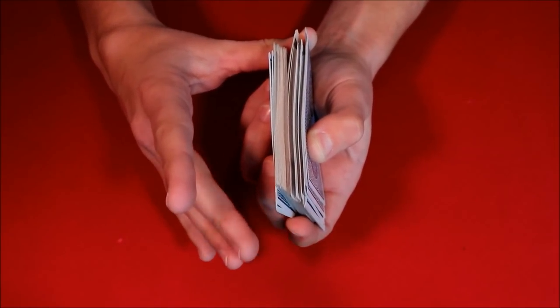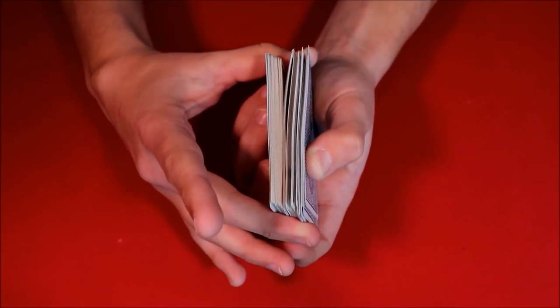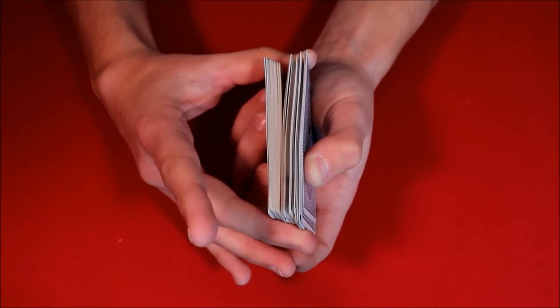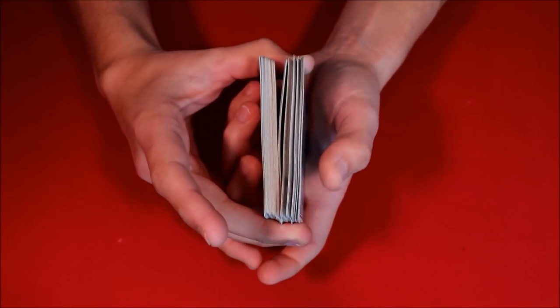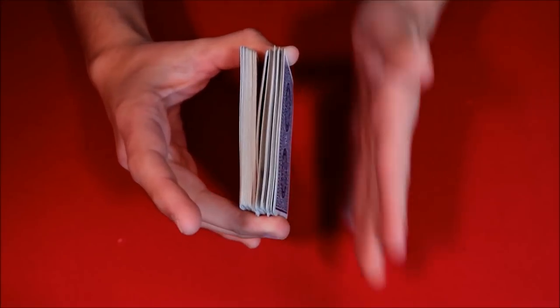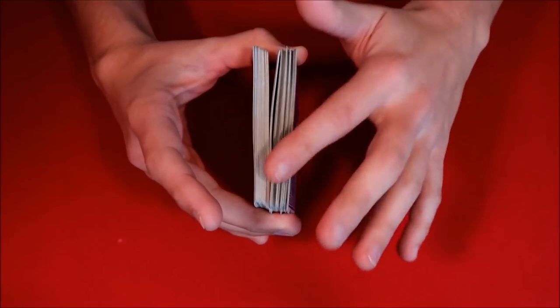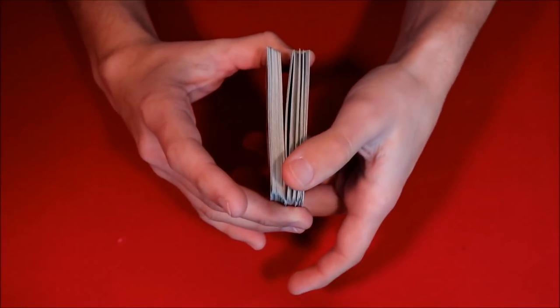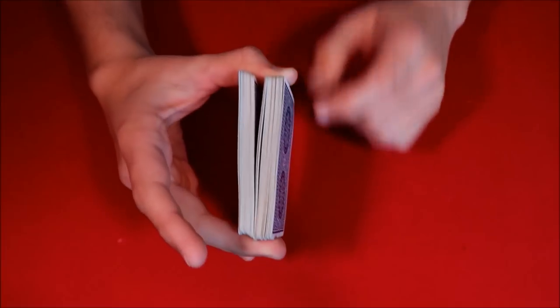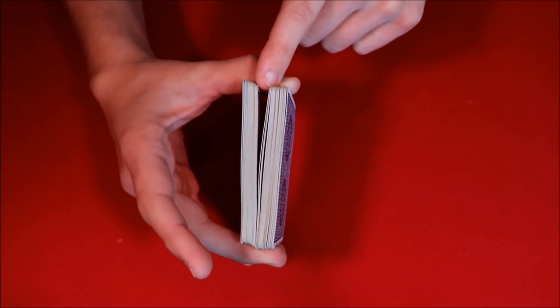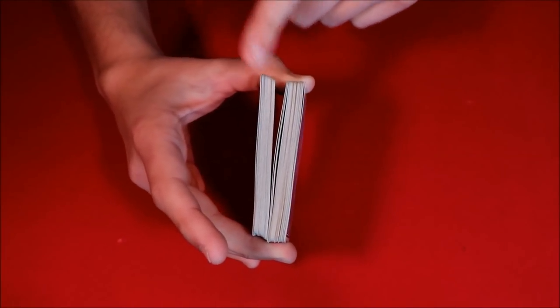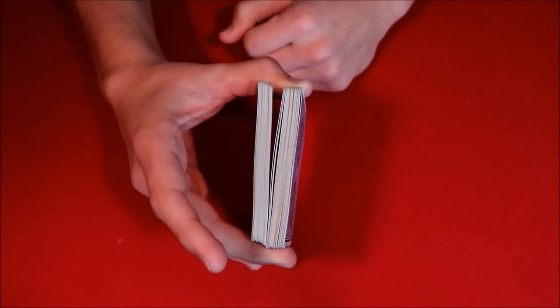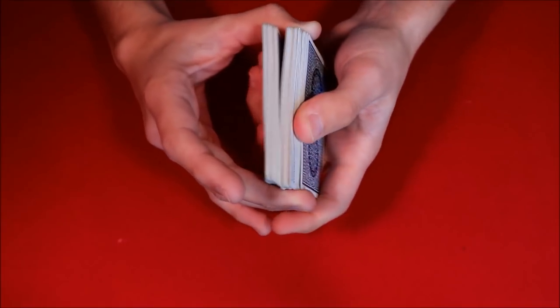As you come over, you're going to push this up using your thumb, and then you're going to use your middle finger over here to square up the top of the deck. It's just like getting a thumb break when you're squaring or pushing a card into the deck. Essentially the same motion. You come over, square everything back up, and now you have a break right where you first took off that big chunk of cards.